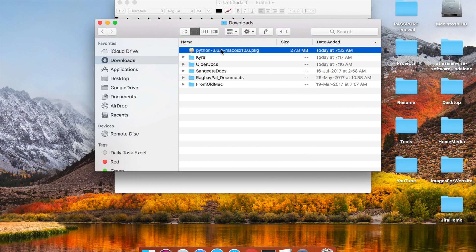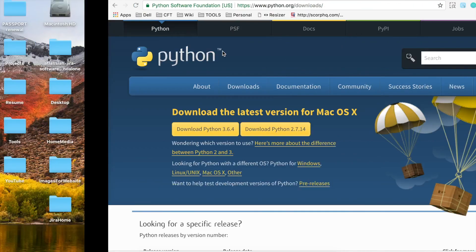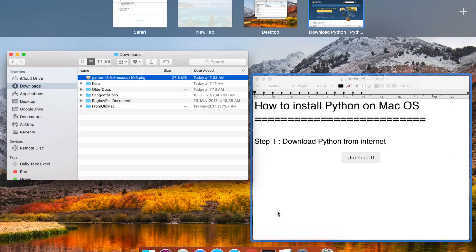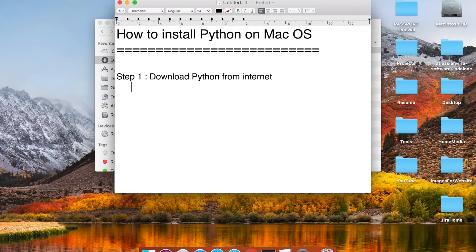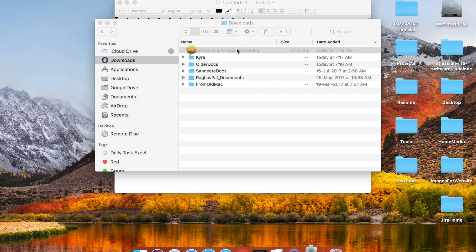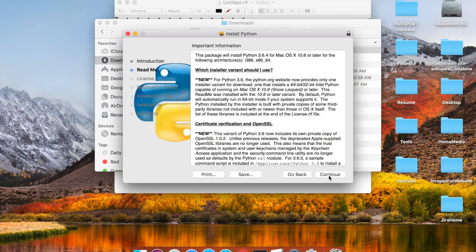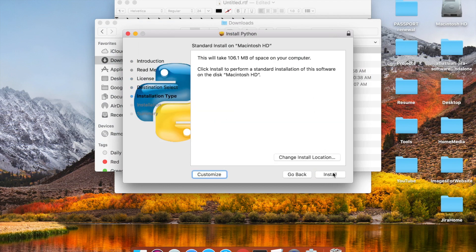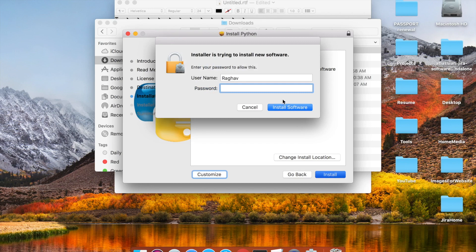Let me go to my folder where the download is. Here is the installer for Python. I will also copy the URL and add it to my notes — all these notes will be available in the description of this video. Now let me go back and run the Python installer.